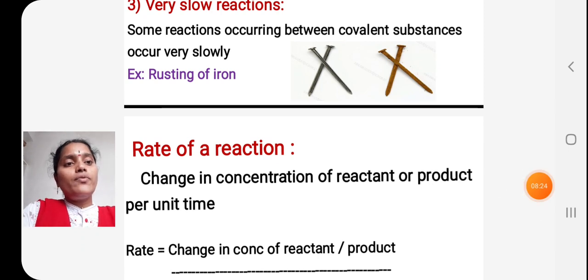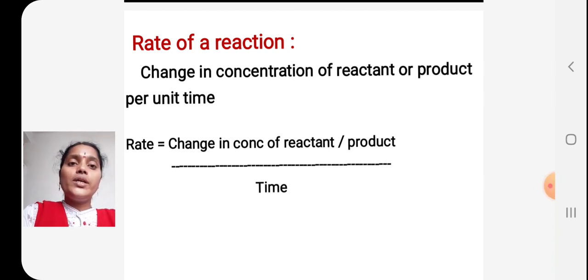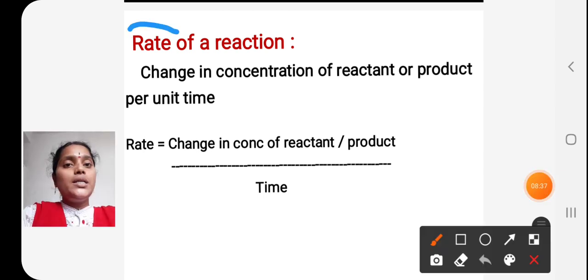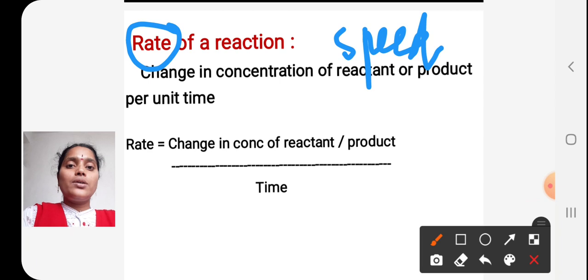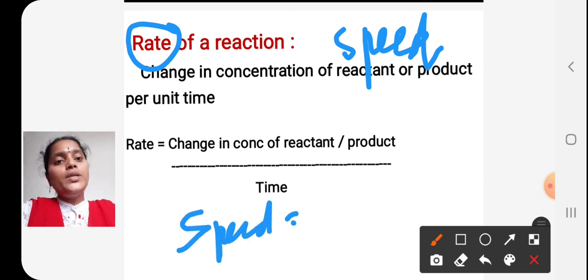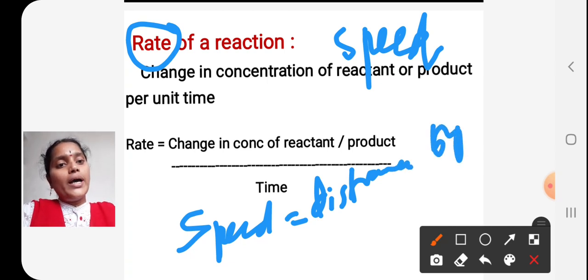Now we will see the definition of rate of a reaction. Chemical kinetics explains about the rate of a reaction. Rate indicates speed — the speed of a reaction. As you know, speed of an automobile equals distance travelled divided by time. Since we are considering a chemical reaction, we can't take distance.